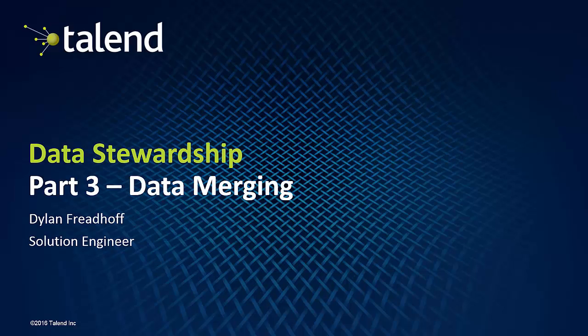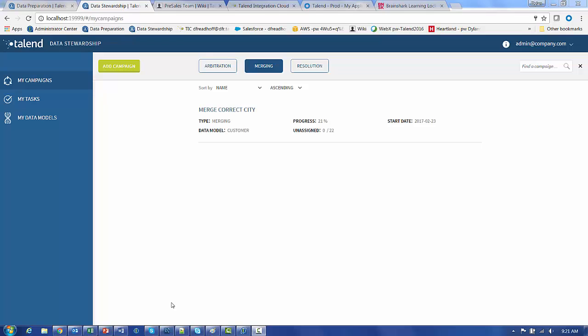Data merging is about finding duplicate records that aren't exact matches but close enough where we can forward them to the human eyes to have a look at and decide whether these two records should actually become one in the final data system.